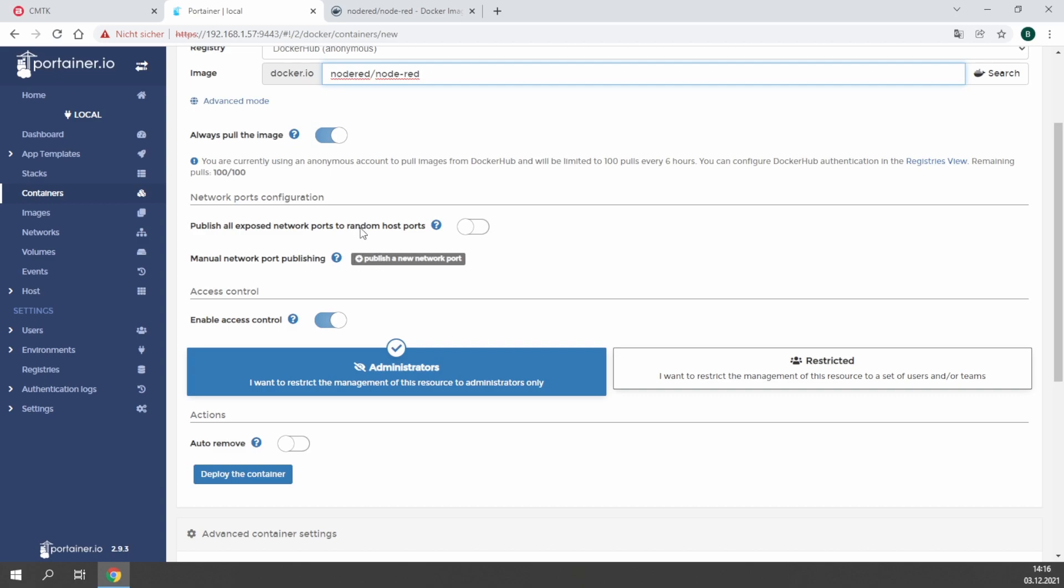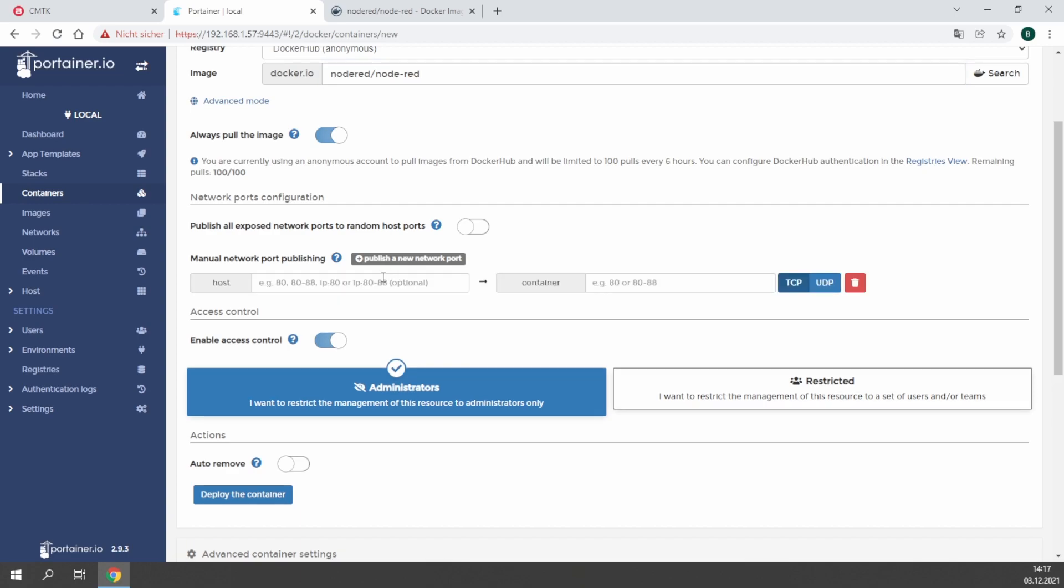This is why you need the internet connection. Next step is to publish all necessary ports you are using in the container to a public port. In the CMTK it's necessary to use ports upper than 50,000. All ports below 50,000 are already used internally by the CMTK. In this case for Node-RED we need to publish port 1880, and we will publish that port to our host port 50,000.